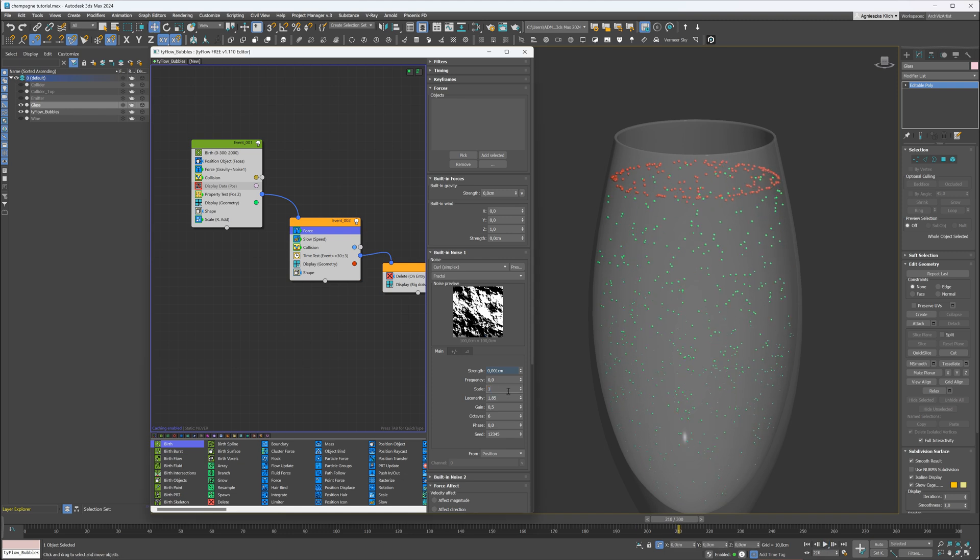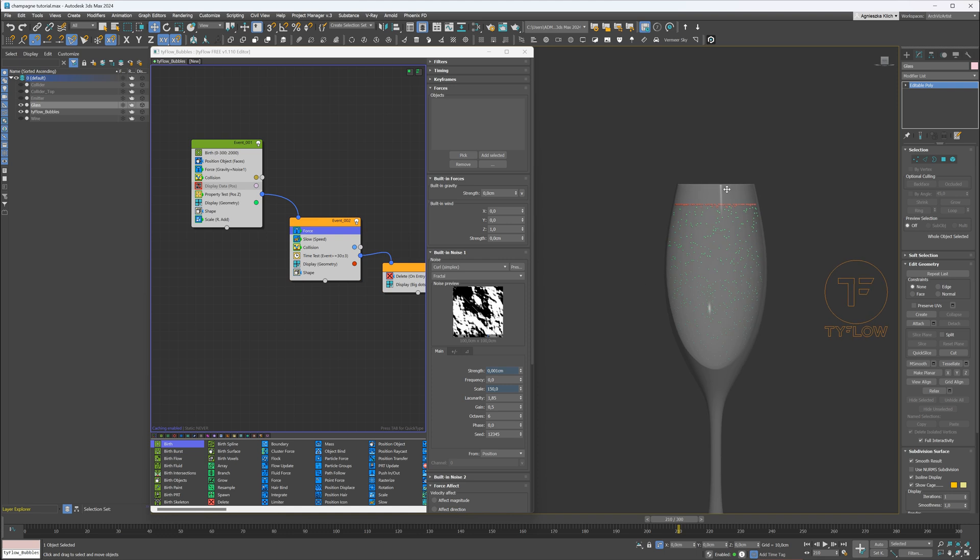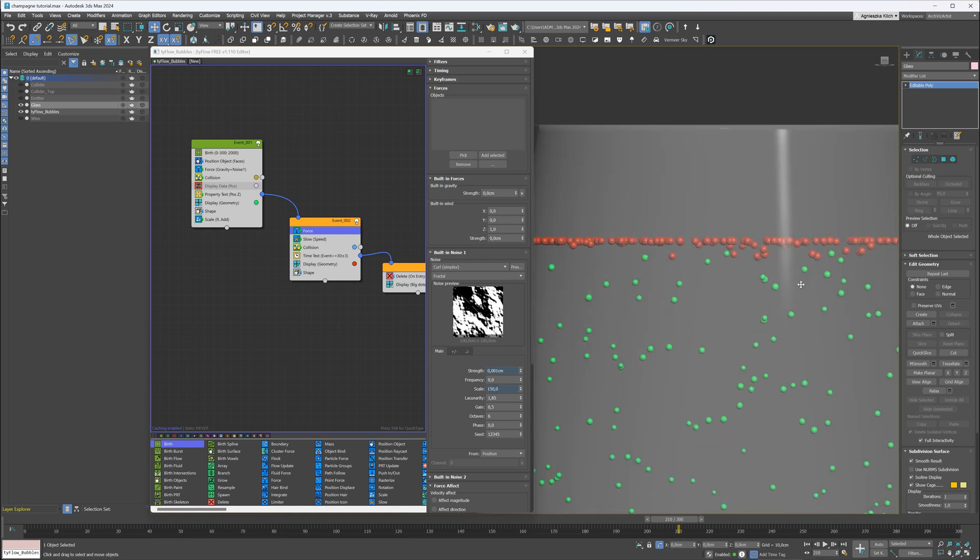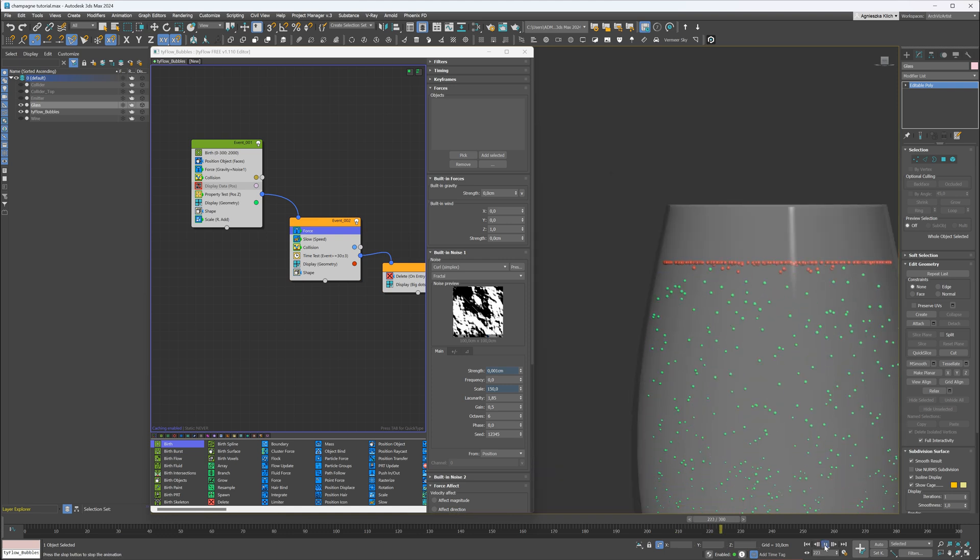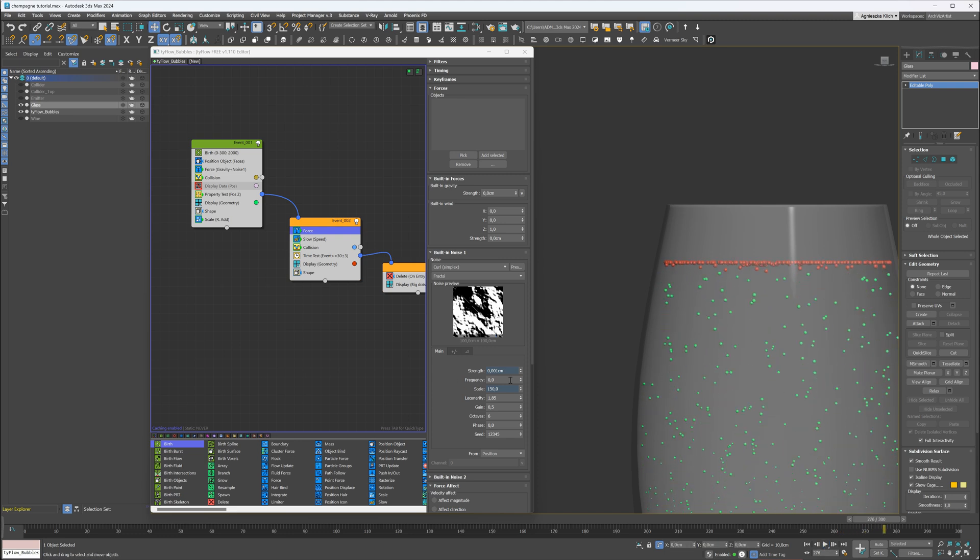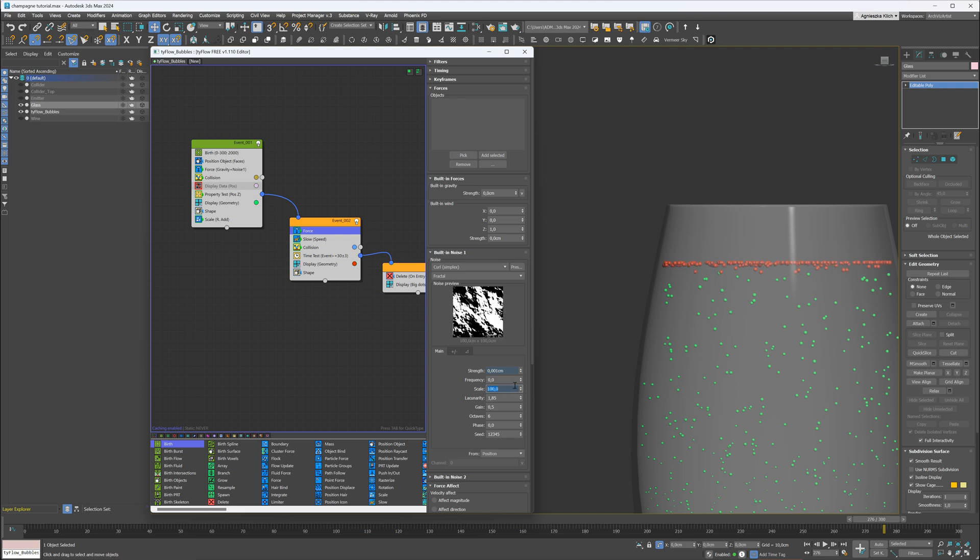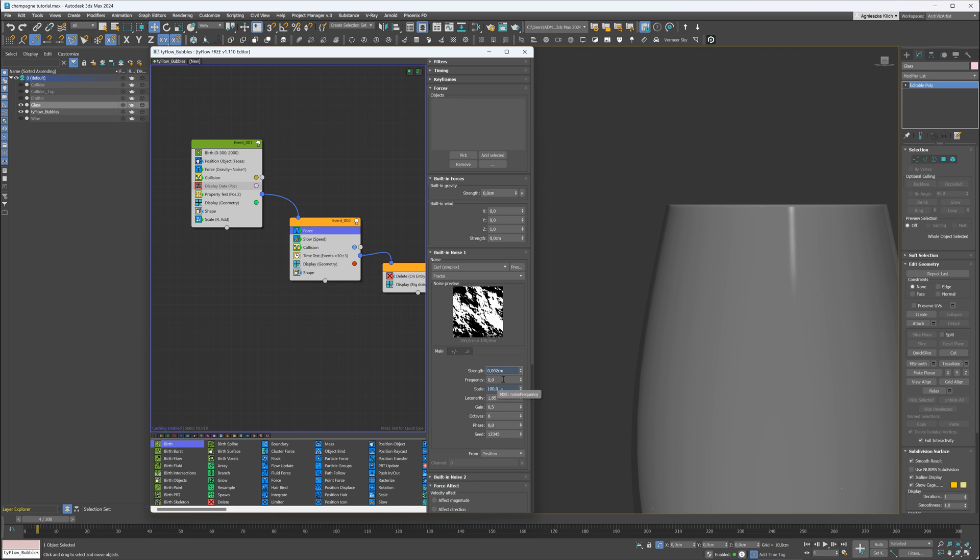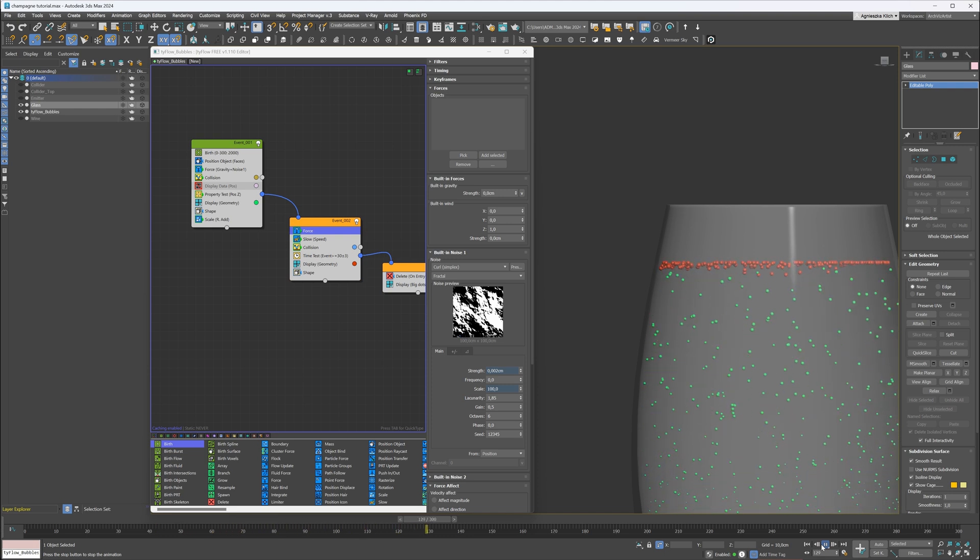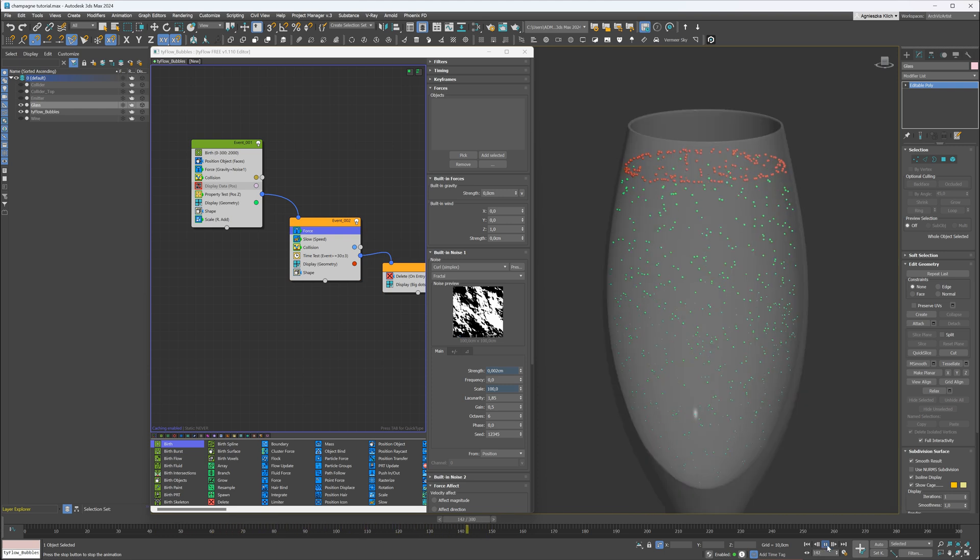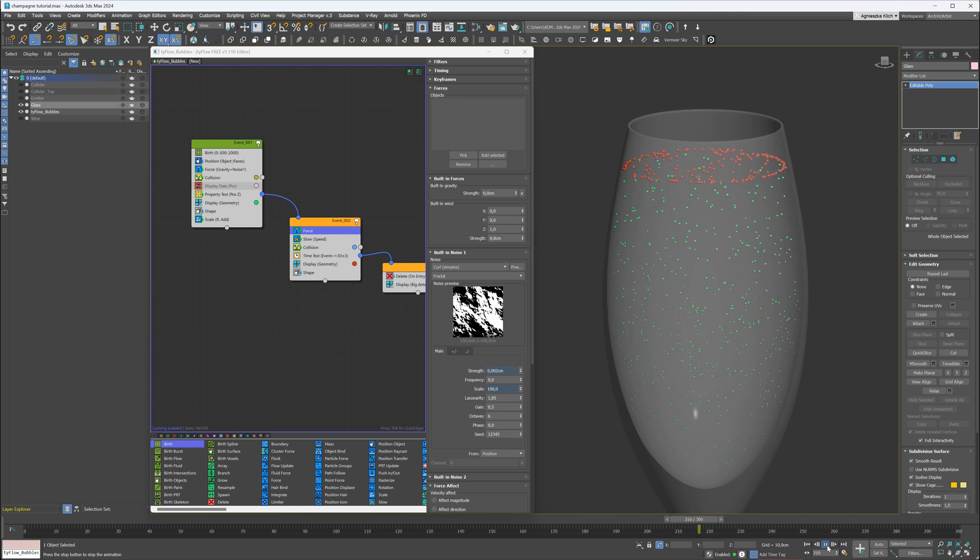I think the scale could be larger though. Maybe not so much. Now I think the strength could be a bit larger as well. A bit too much. Now it looks great. I like that.